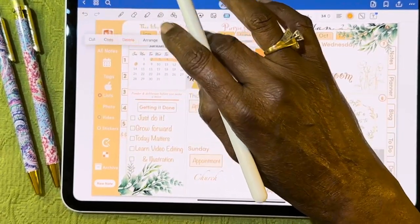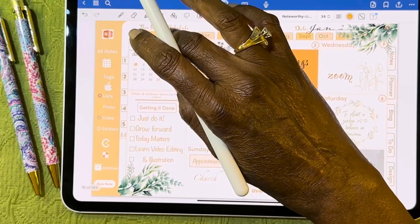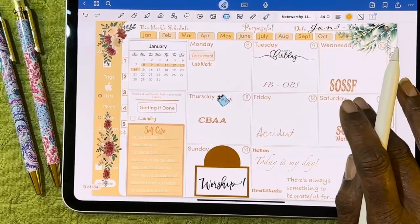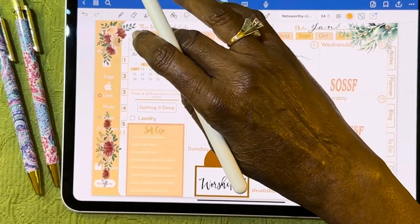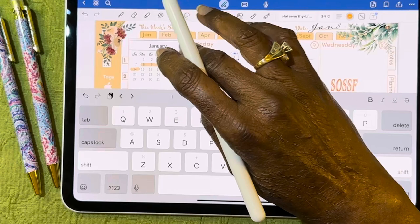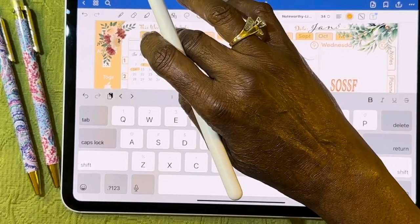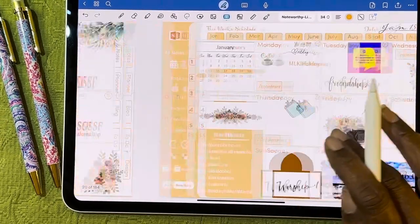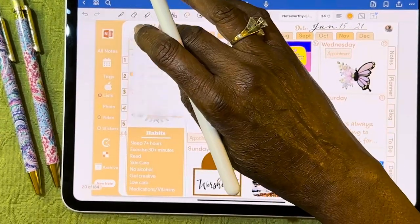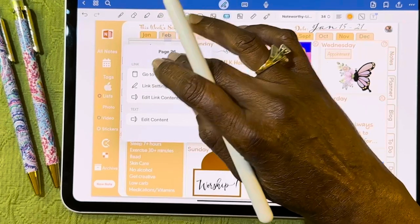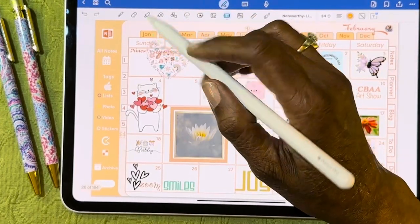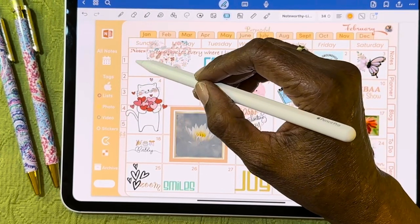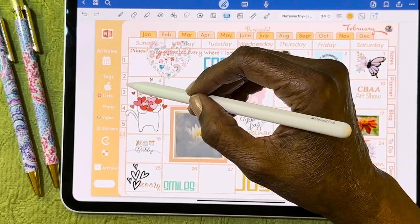I can go to February — when you're filming, sometimes things work as planned and sometimes they don't. Let's find a link that works. Here we go — this one is for February. The numbers on the side coordinate with the weeks of the month, and I haven't gotten all of those done yet.